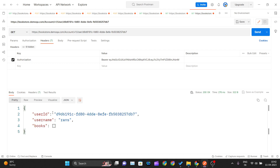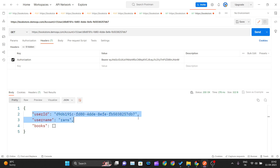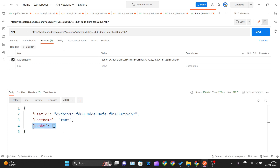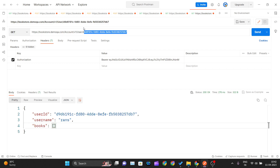Now if I hit Send, I successfully get the user details. The response contains the user ID, username, and a books array. Since this is a new user I haven't assigned any books yet, so the books array is empty with no ISBN objects inside it. This is the first way to pass path parameters — directly in the URL.